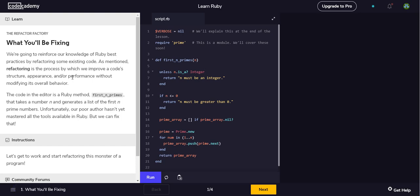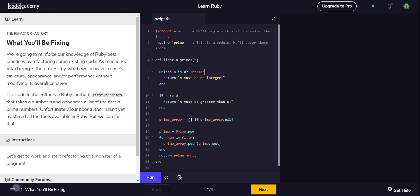All right, so let's just jump in. We'll just start with reading the intro. We're gonna reinforce our knowledge of Ruby best practices by refactoring some existing code. As mentioned, refactoring is the process by which we improve a code structure, appearance, and/or performance without modifying its overall behavior. The code in the editor is a Ruby method that takes a number and generates a list of prime numbers.